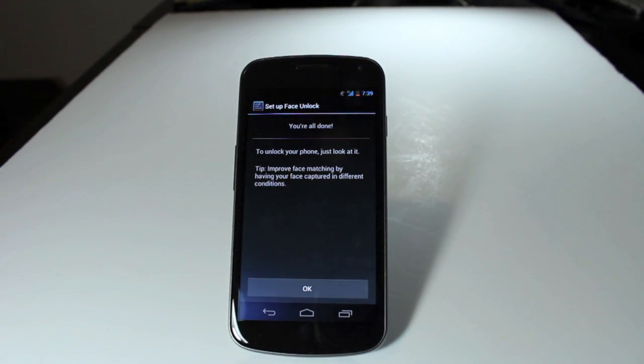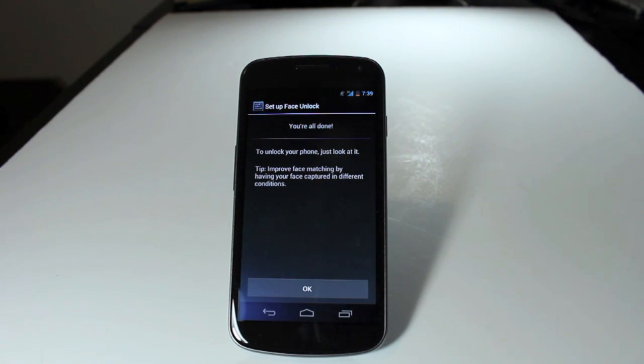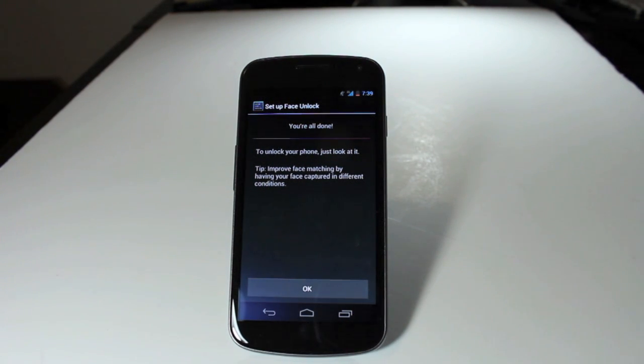Now, going forward, if you want to unlock your phone, you press the power button, hold the phone up, let it recognize your face, and your phone will automatically unlock for you.